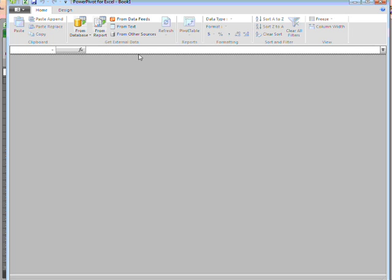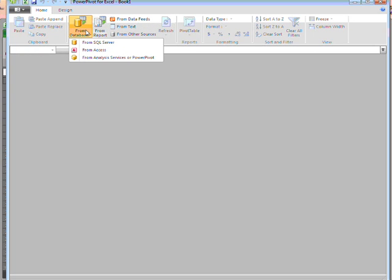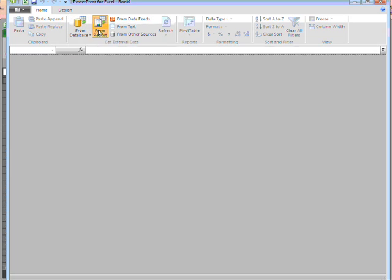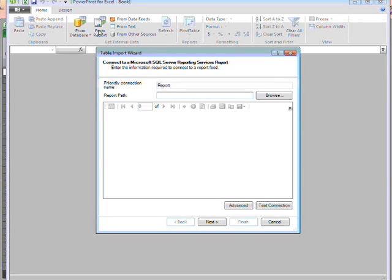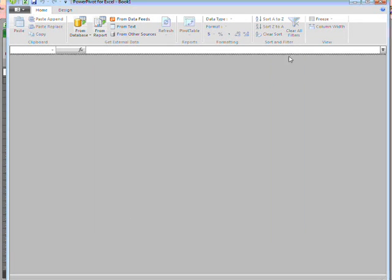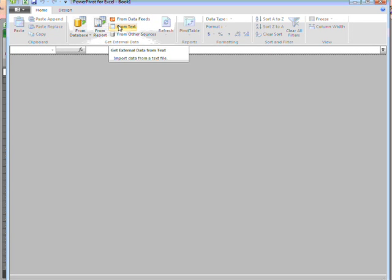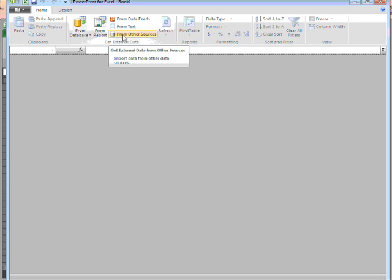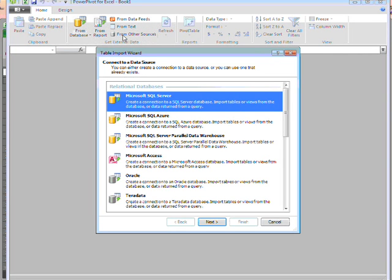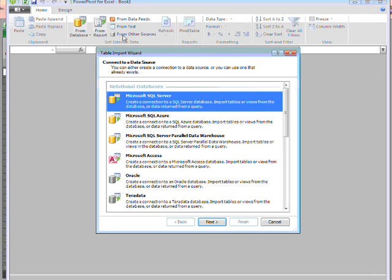I have some options. I can bring in data from a database or from another PowerPivot item. I can use data that's in a SQL Server Reporting Services report. I can pull data from an internet feed or from a text file. If that's not enough, I can click on the Other Sources button. Here I get a list of the various data sources I can use to create my PowerPivot table.